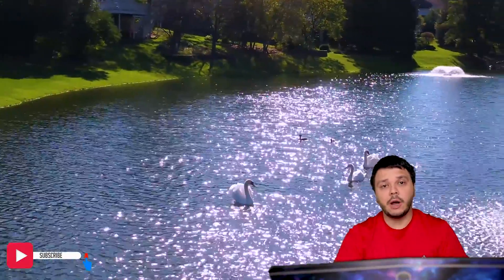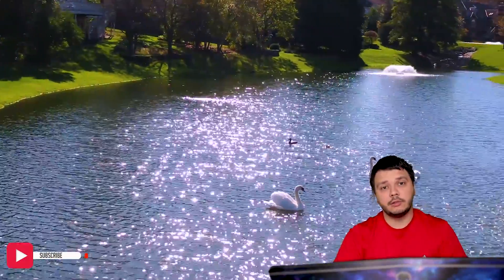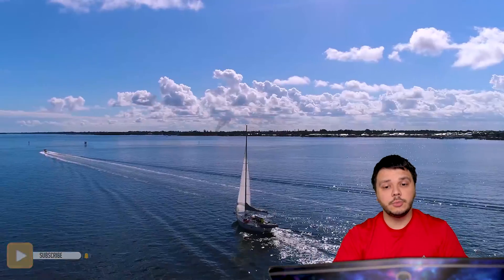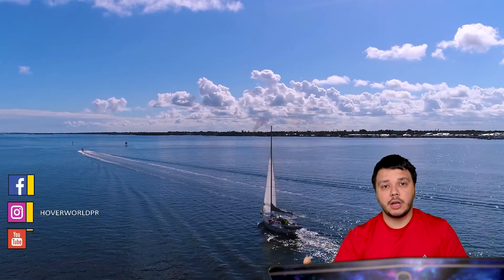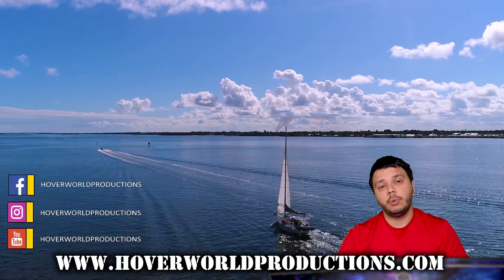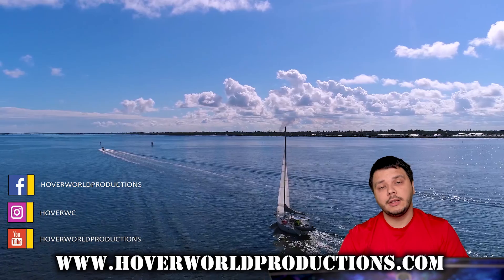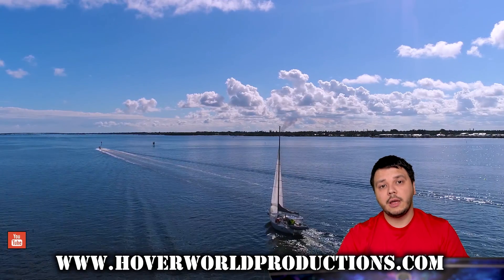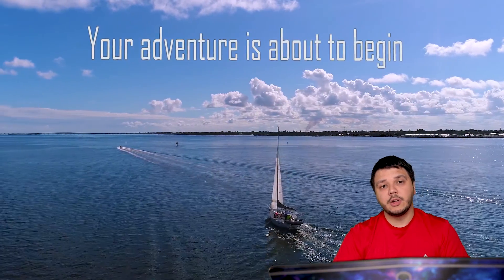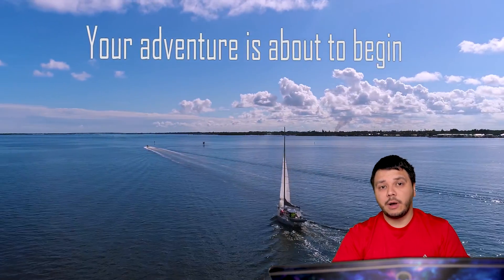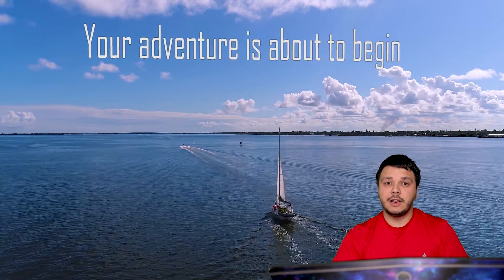But thank you for watching. Stay tuned to our channel. Make sure you subscribe, hit that subscribe button and check out our website at hoverworldproductions.com, our Instagram and Facebook page. And thanks for watching again. See you in the next one.